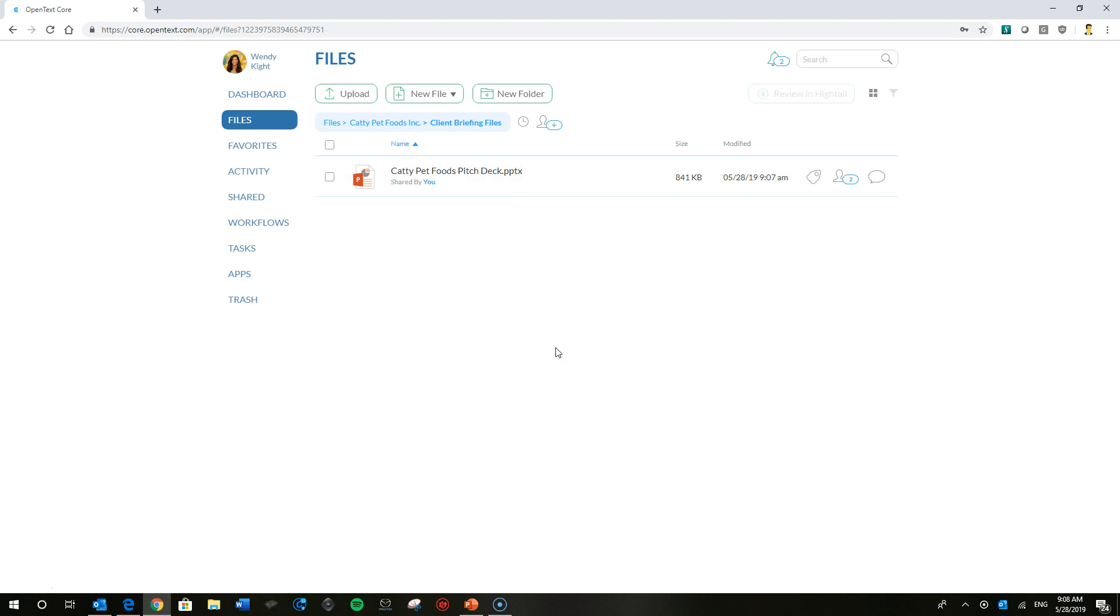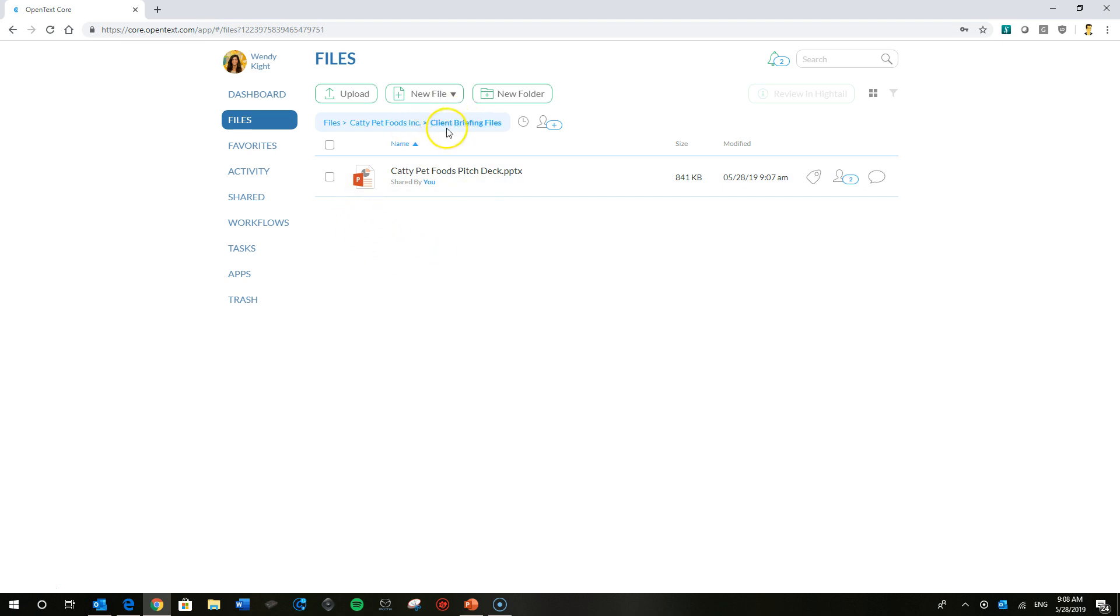That's going to bring Wendy to the exact folder location in Core. You might have noticed if you get a notification via email and you click on the link there, it'll open up the file or view it or open it for editing. If you want to get the location, just head to the activity feed and hit that little location icon. It'll bring Wendy right to the file folder here. You can see it's in a folder called Client Briefings under the client name Caddy Pet Foods.